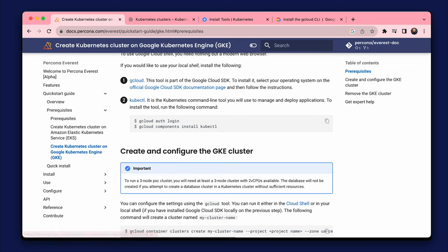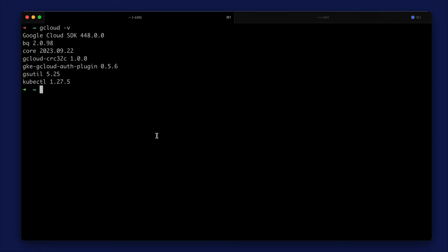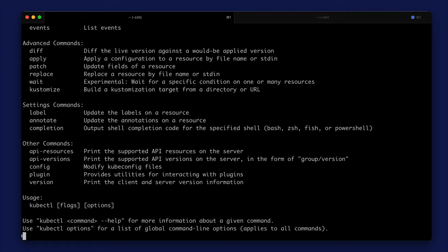And I also installed the kubectl tool to work with Kubernetes clusters. Now, everything is ready for cluster creation.